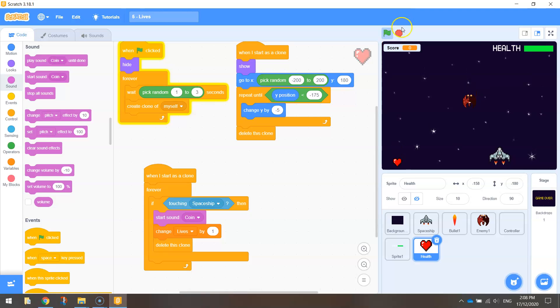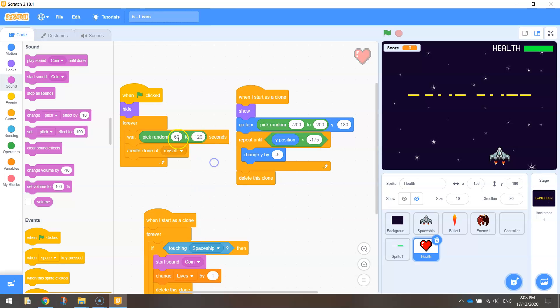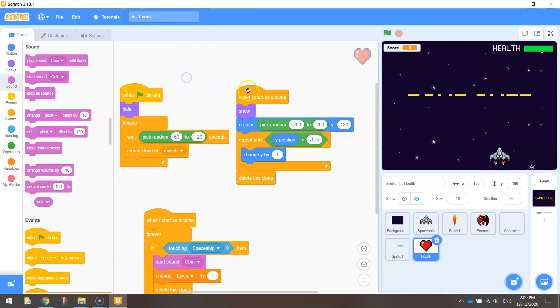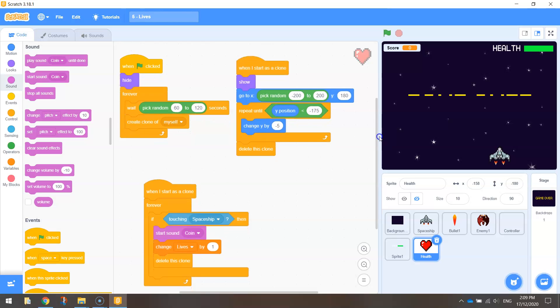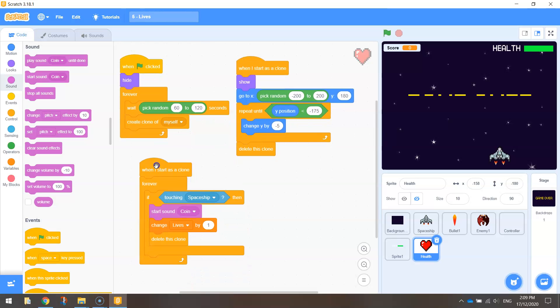The only thing I'm going to change now before finishing up is just back here where we had to wait for the heart to fall on the screen. Remember, I don't want the hearts to fall down very frequently, so I'm going to change it back to 60 to 120 seconds. So every one to two minutes we should see a heart fall on the screen. If you want to change that up, by all means you can. You might want to do 30 to 60 seconds. That might be a better option.